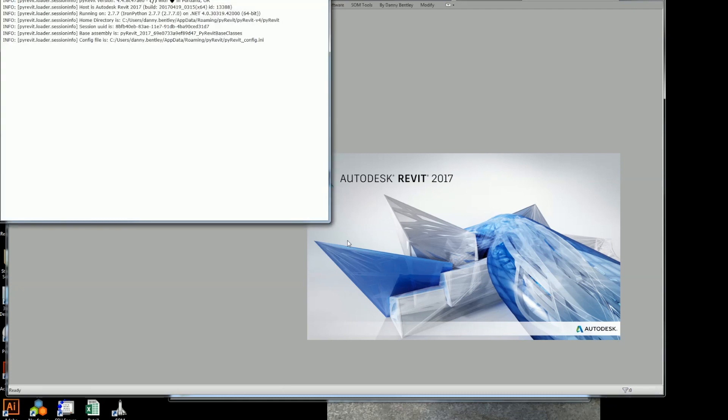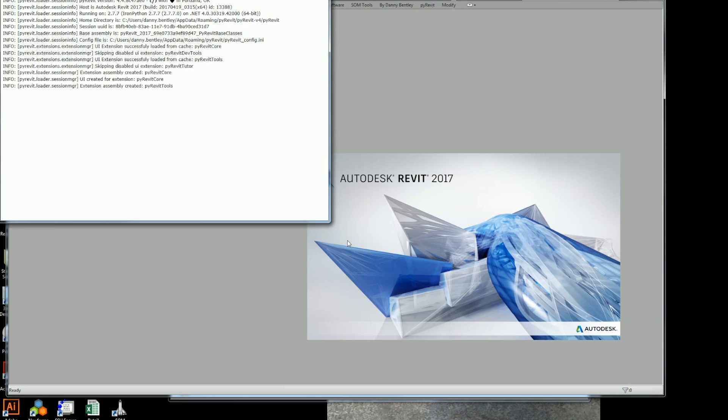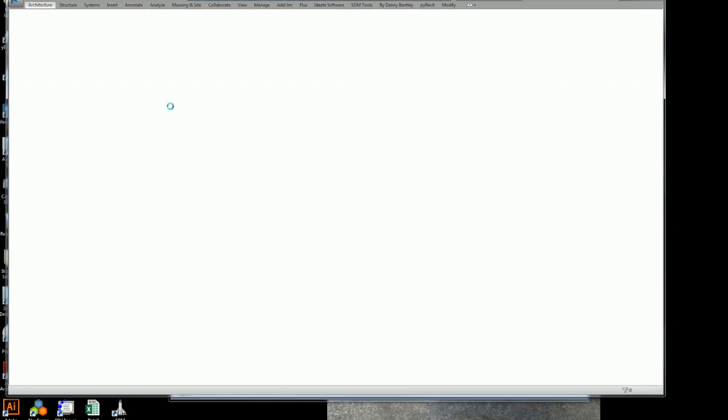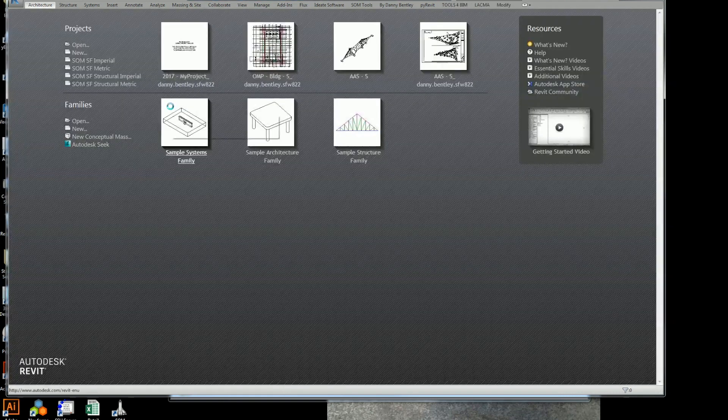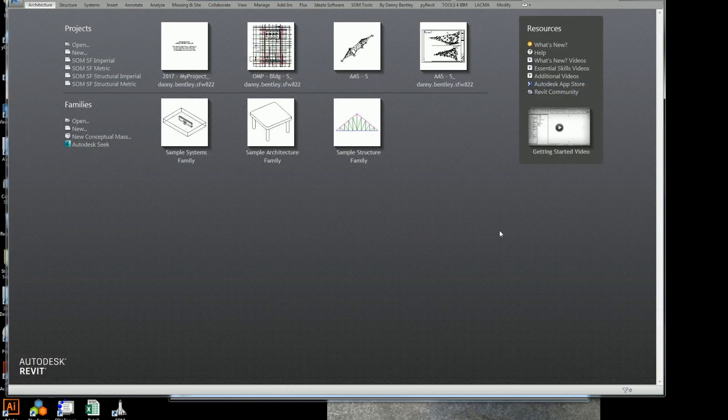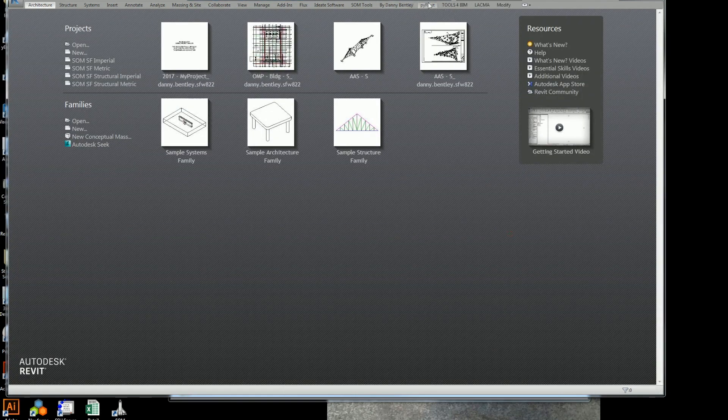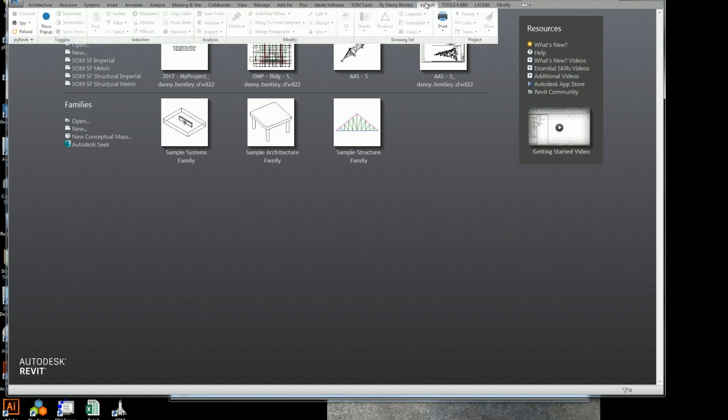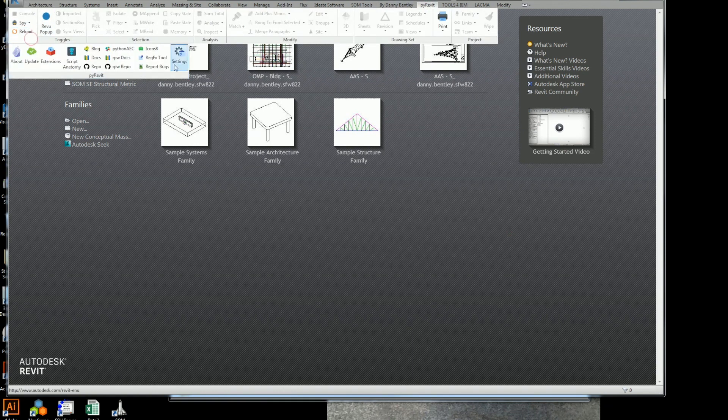So here we go. We launch Revit. Now this is the wonderful part. If you've ever worked in C Sharp, the difference between PyRevit and the C Sharp, you'll love this, is the fact that you can reload your script. In Revit, you have to close it down and relaunch it.